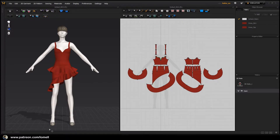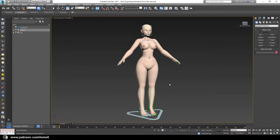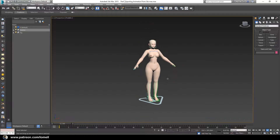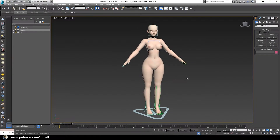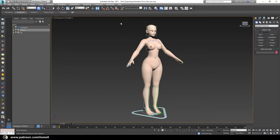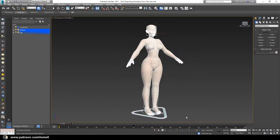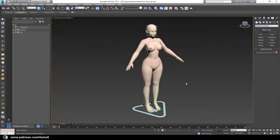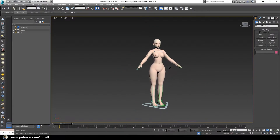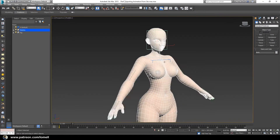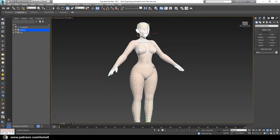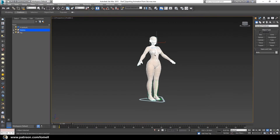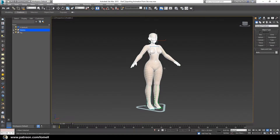Let's head back to 3DS Max. The problem is it would be a hard process if we import all of these things into Marvelous Designer, including the bone system. But I found a much easier way to do it — instead of importing everything, we just want to import the character itself, leaving the rest behind in 3DS Max.